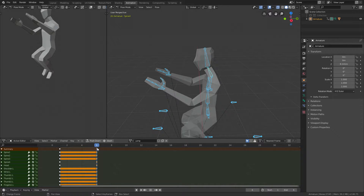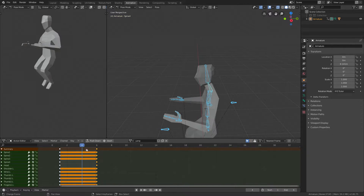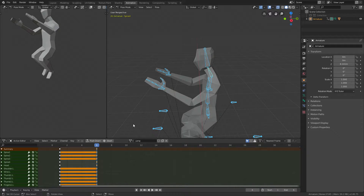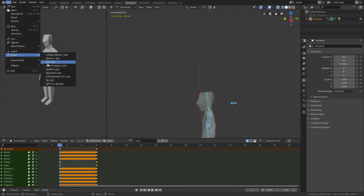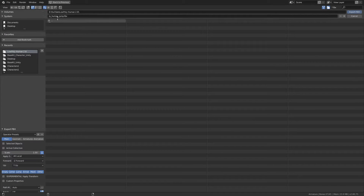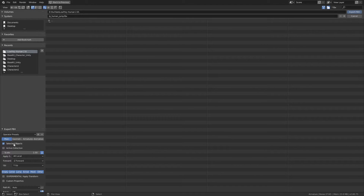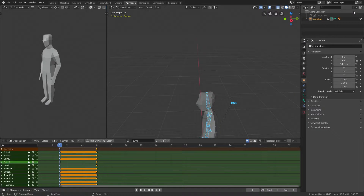So this will be the jump and then we'll create a full animation. So we first want to export this as low poly human jump. Make sure you click selected objects and disable this. Export.